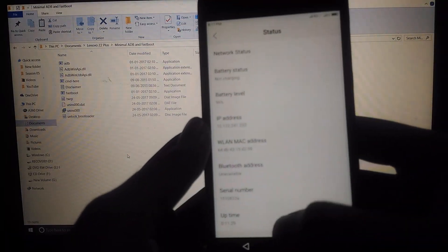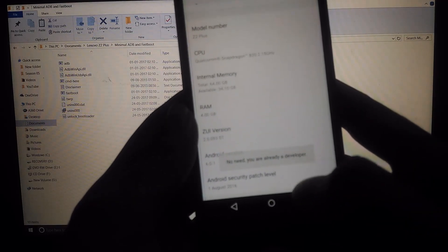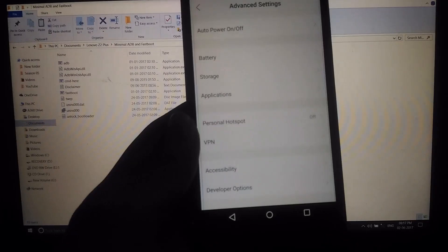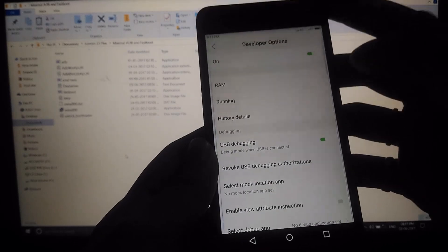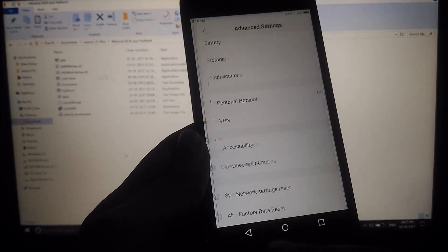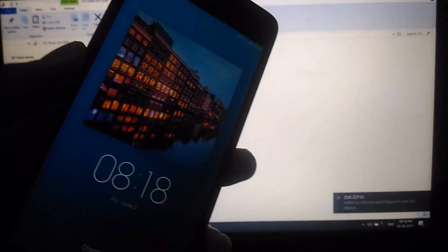Now go to the Settings panel of your phone and enable Developer Options. Then inside Developer Options, under Advanced Settings, enable USB Debugging — this is very important, otherwise you won't be able to do anything. One great thing with the Lenovo Z2 Plus is that as soon as you connect the device to your laptop, it will prompt you to install the drivers, so just install them.